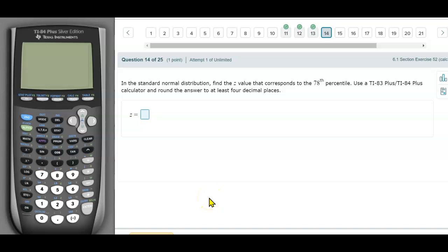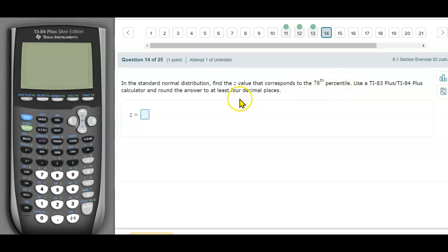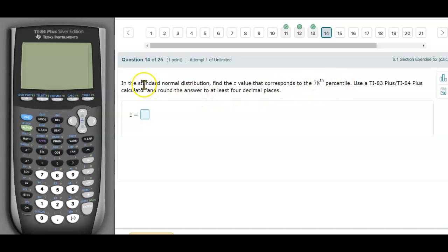This is question number 14. What we want to do is figure out what is the 78th percentile — what is the z-value that corresponds to the 78th percentile in a standard normal distribution?